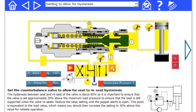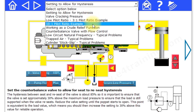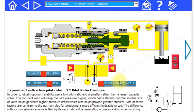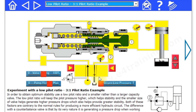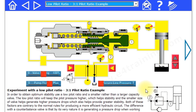Finally, there is the counterbalance valve section — these are very complicated valves. We've got a lot of different settings here for different valves, and you can experiment and understand more about how counterbalance valves work and the different features and options you can get with them.